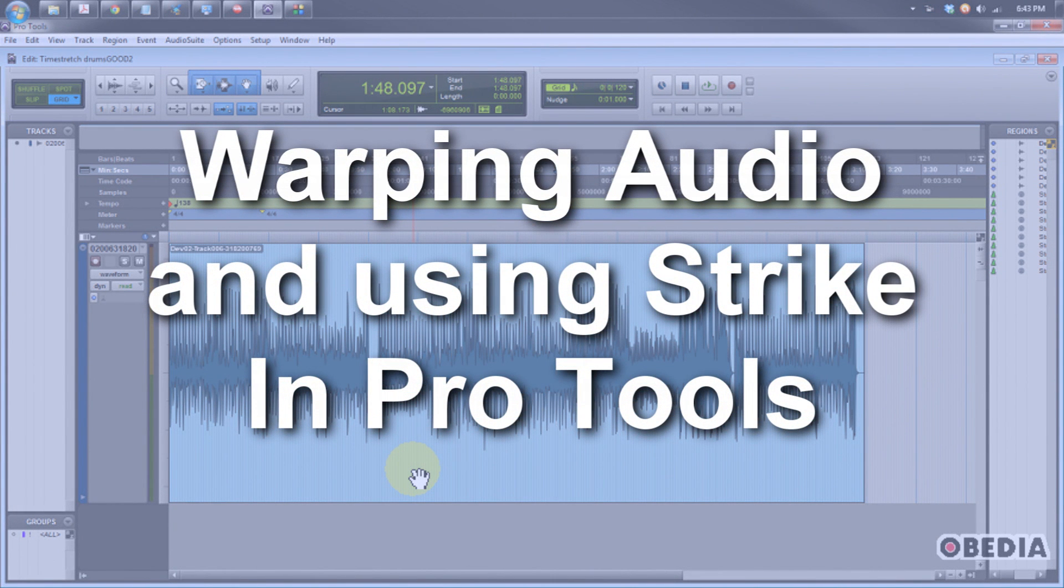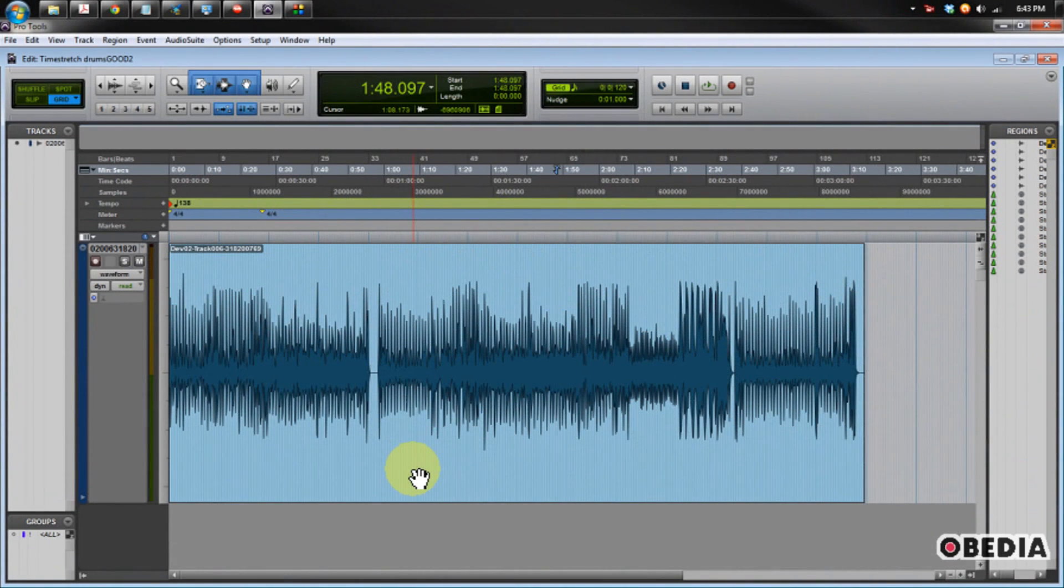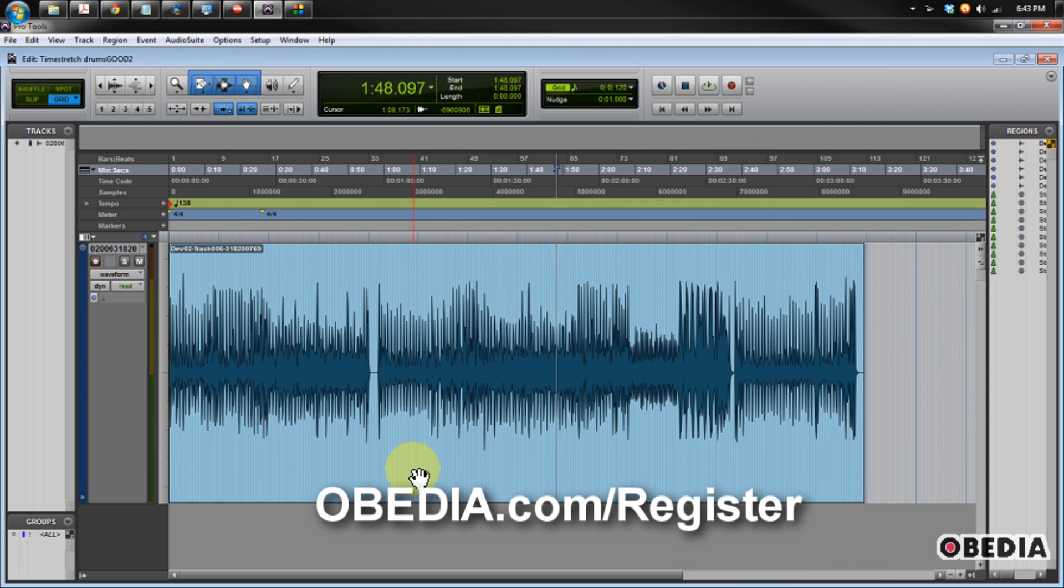I'm also going to talk about making use of a software plugin called Strike by Avid, which is a great drum machine that will allow us to create a drum loop that we can layer over our warped audio. We have a lot to talk about here, so let's leap right into it.